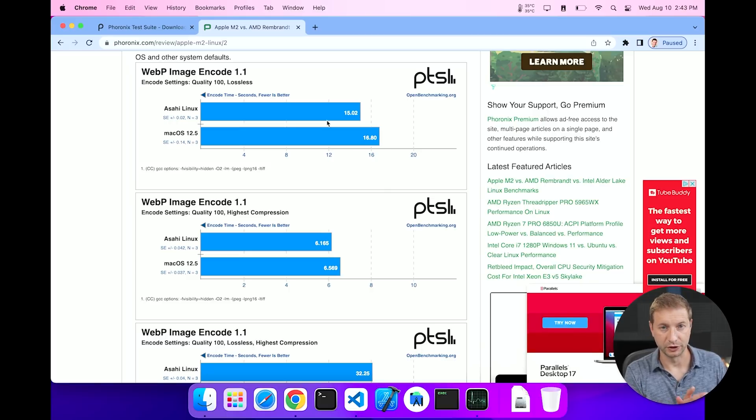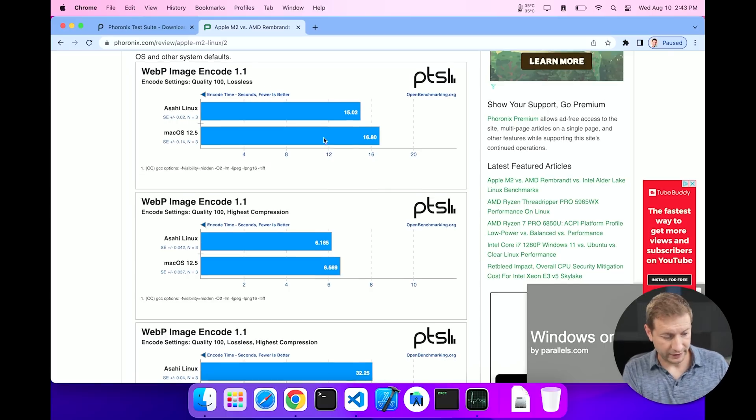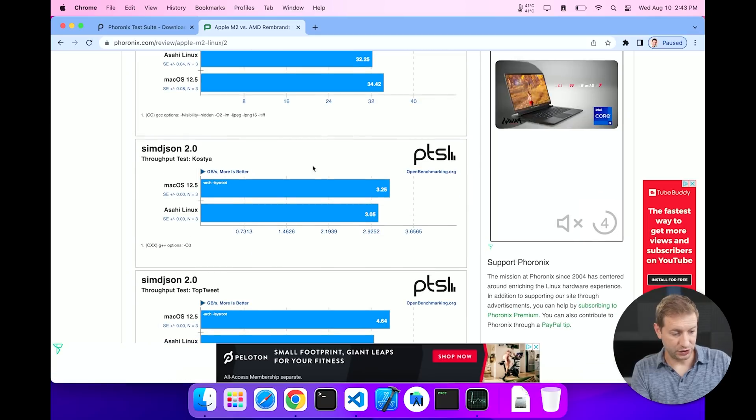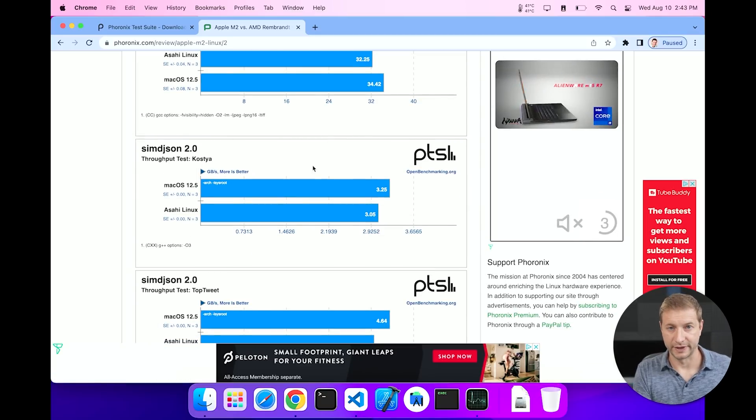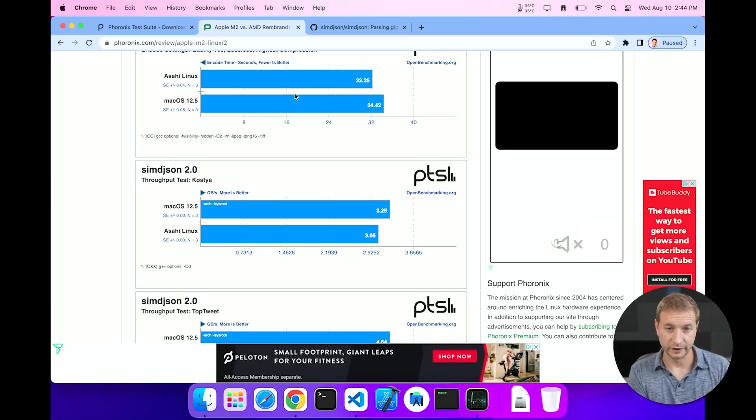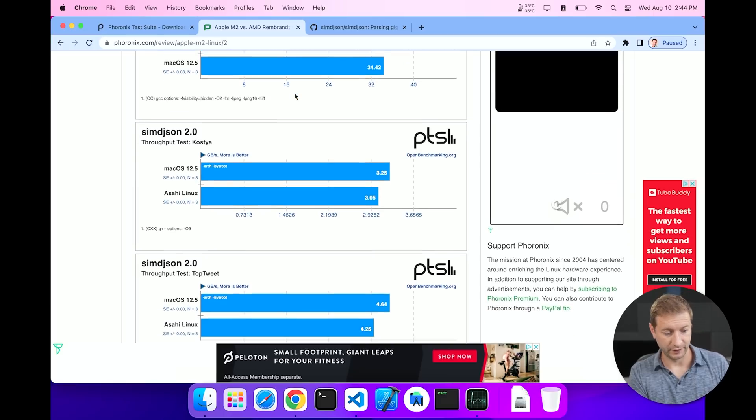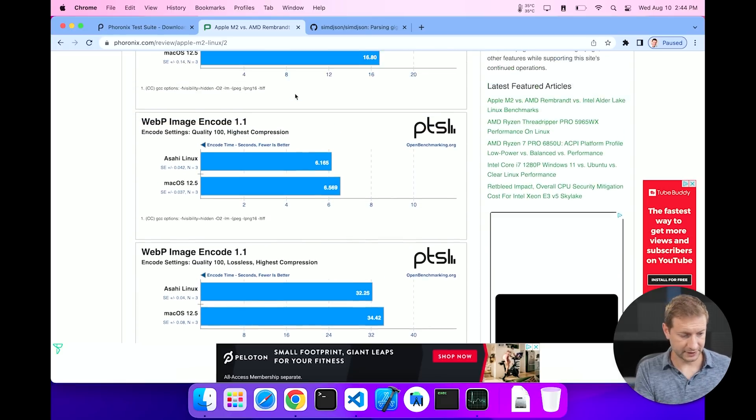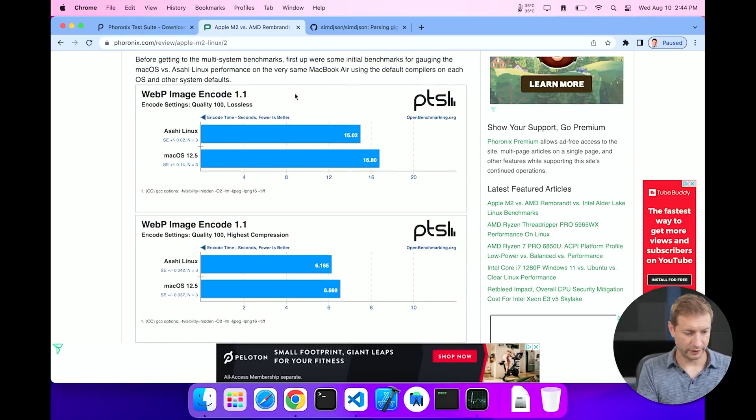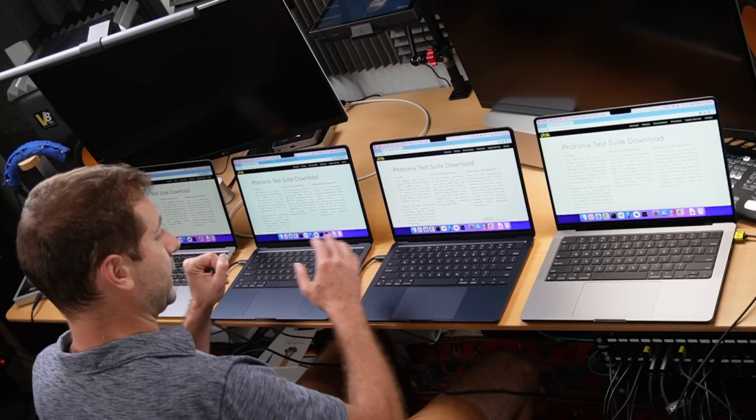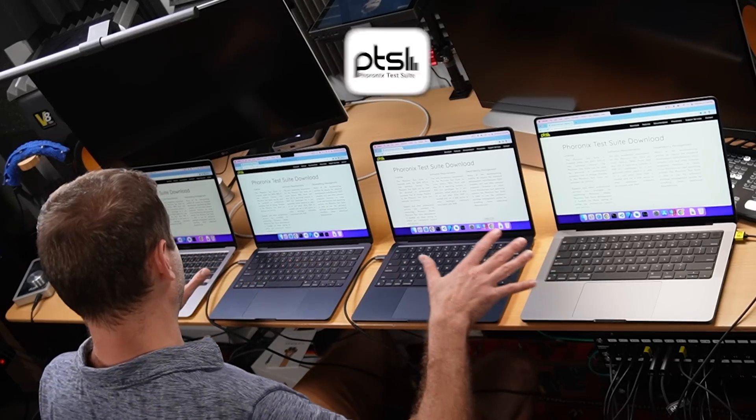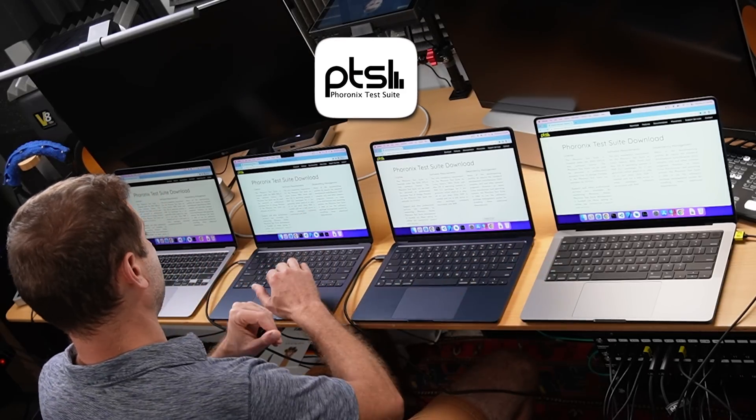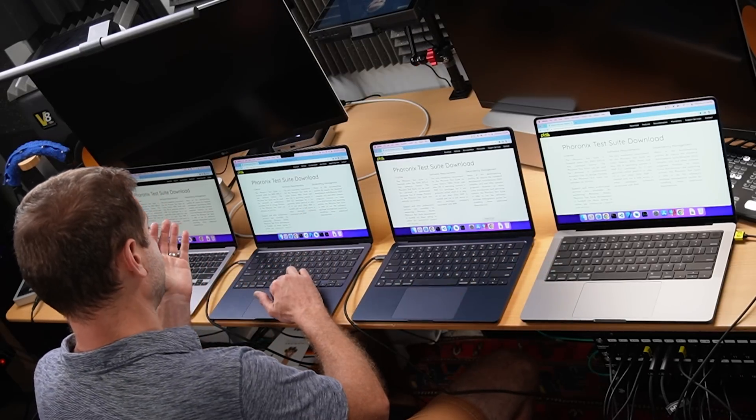There's a bunch of other tests in here like SIMD JSON, for example, parsing gigabytes of JSON per second. JSON is everywhere, it's something a lot of developers use for data representation, so very valid test for developers. I'm going to do that in a second, but let's kick things off with this WebP image encoding. So I need first to get Phoronix Test Suite installed on all these and it's pretty easy to do.